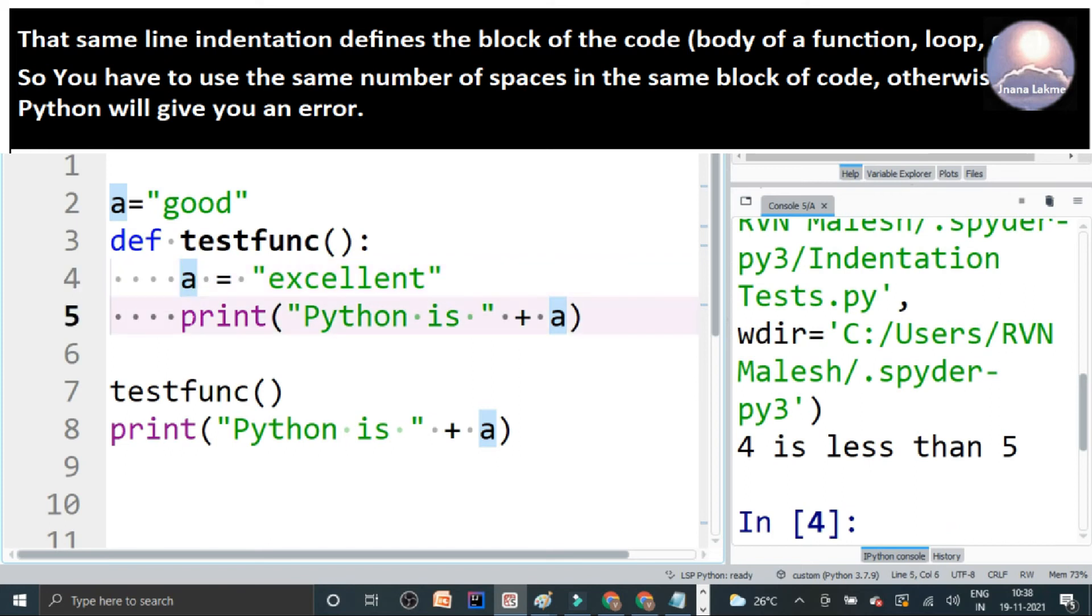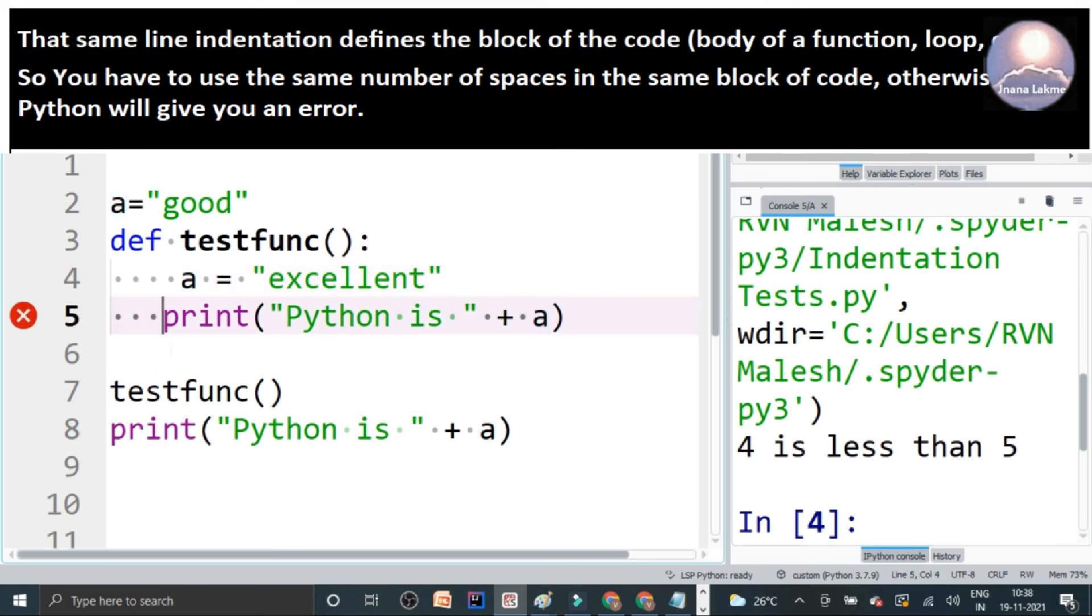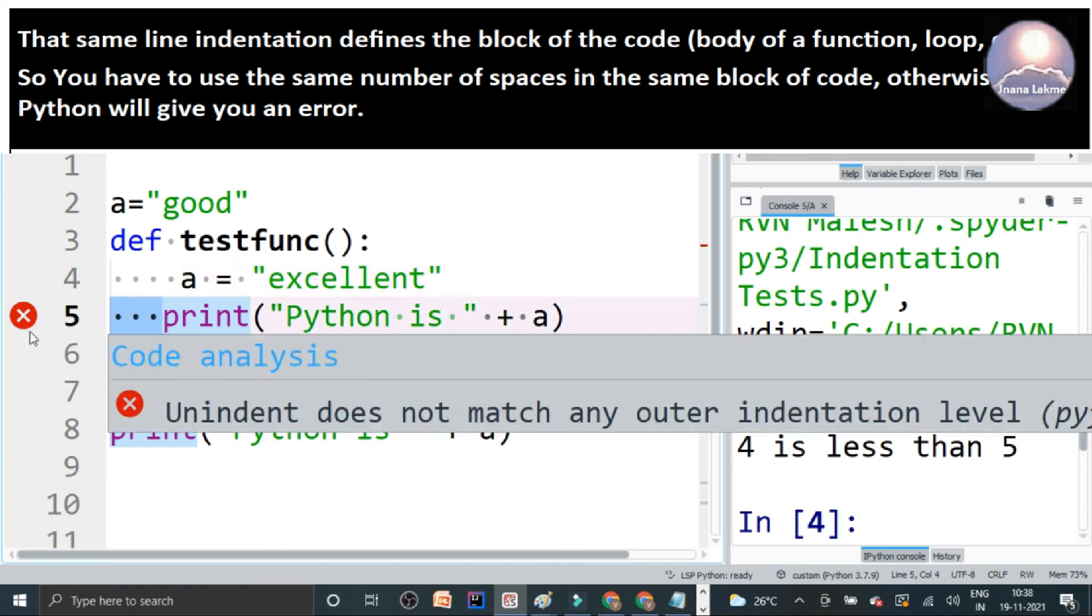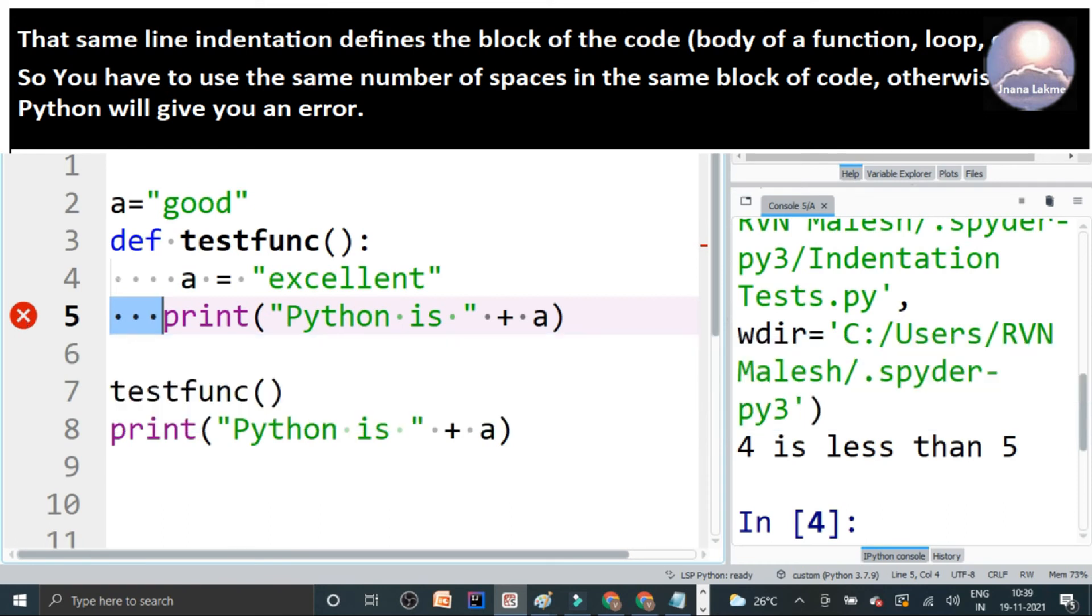So now suppose if you remove this one, a space, both, this is four spaces and this is three spaces. So if you look, there is unindent doesn't match any other indentation level. That means, the previous indentation is four and this one is three. The reason is, in the particular block, we should always maintain the same number of spaces in the same block.